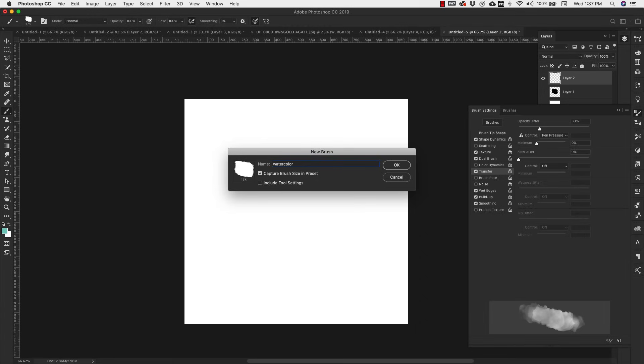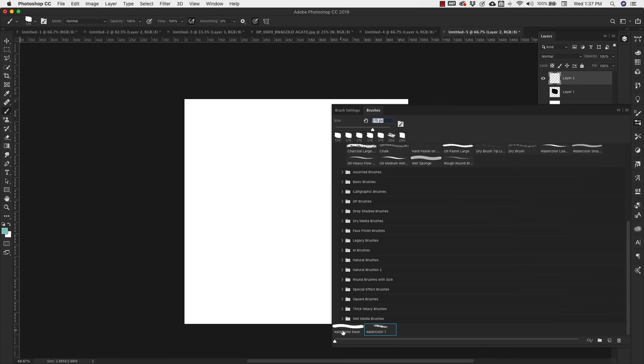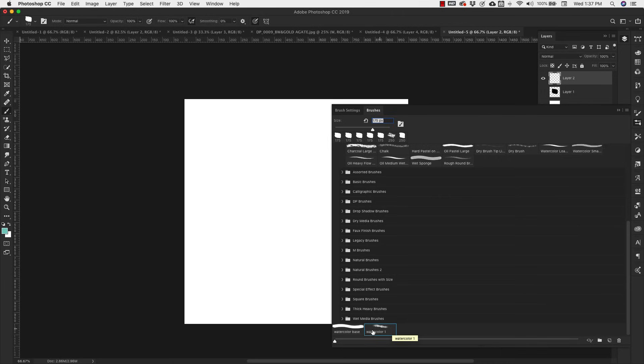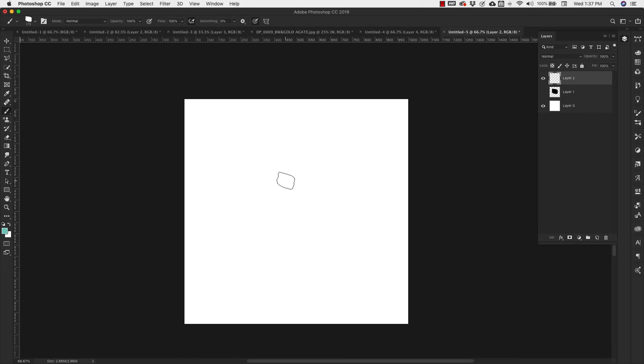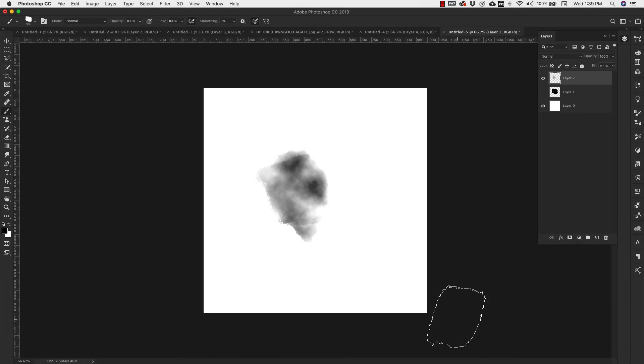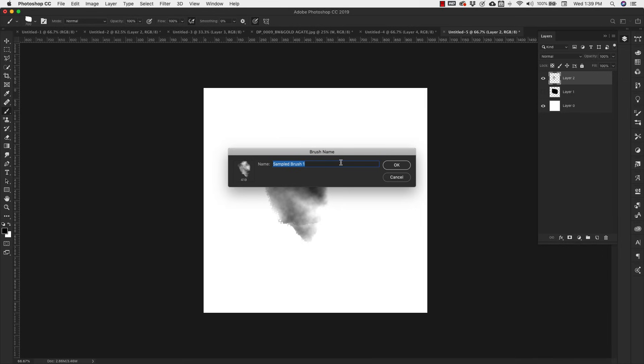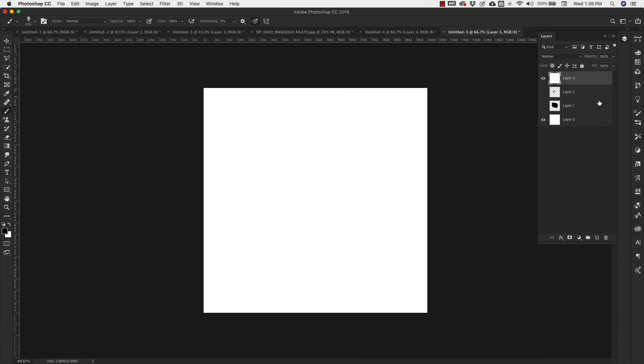Now I have my watercolor base and my watercolor one here. I keep the watercolor base in case I want to make changes. Now I'm going to come in here to this brush and actually make another brush out of this one. I'm just going to make a brush setting out of this, so I'm going to define brush preset and call that Base 2.